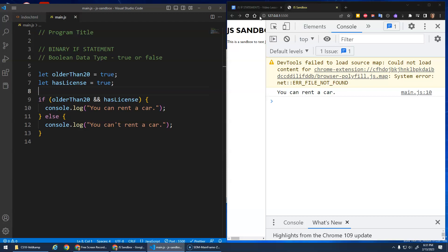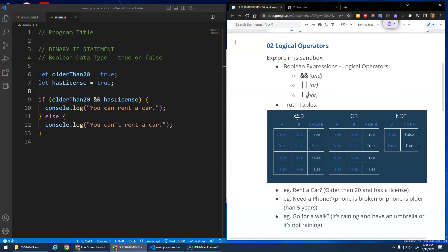That's what this truth table shows for AND. In order for A AND B to be true, you see it's true, false, false, false — the only condition where A AND B is true is when both of them are true. True-false is false, false-true is false, false-false is false. They both have to be true.